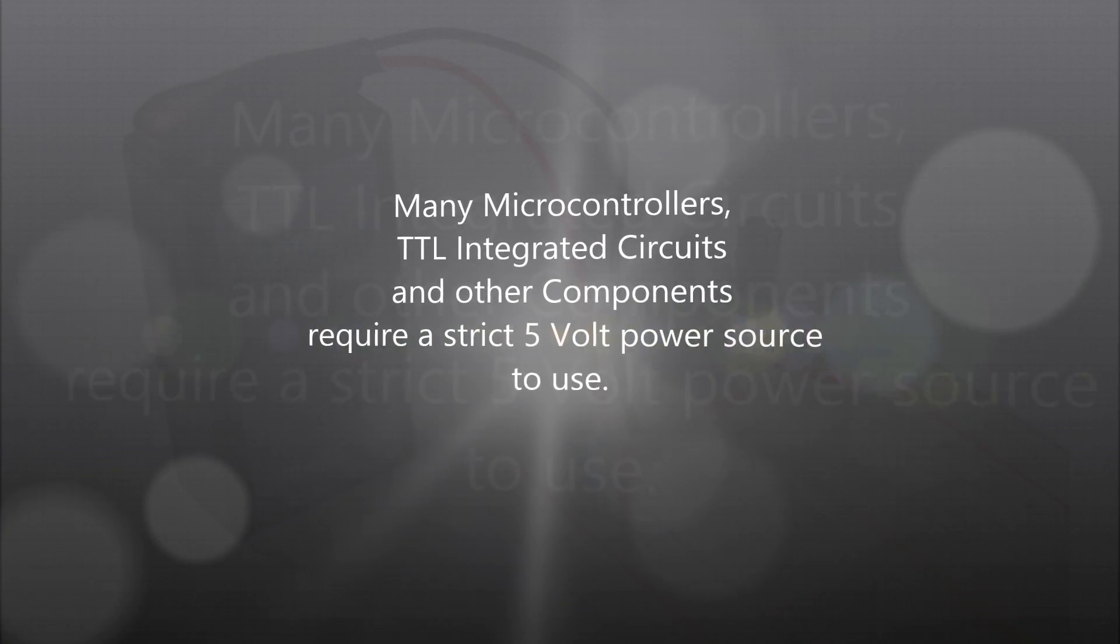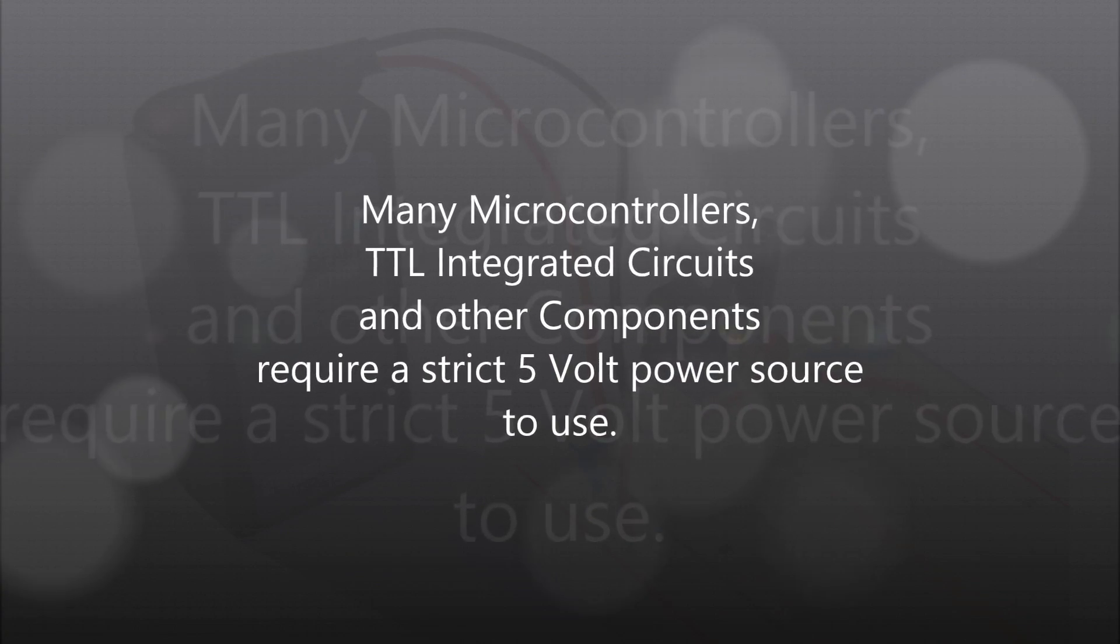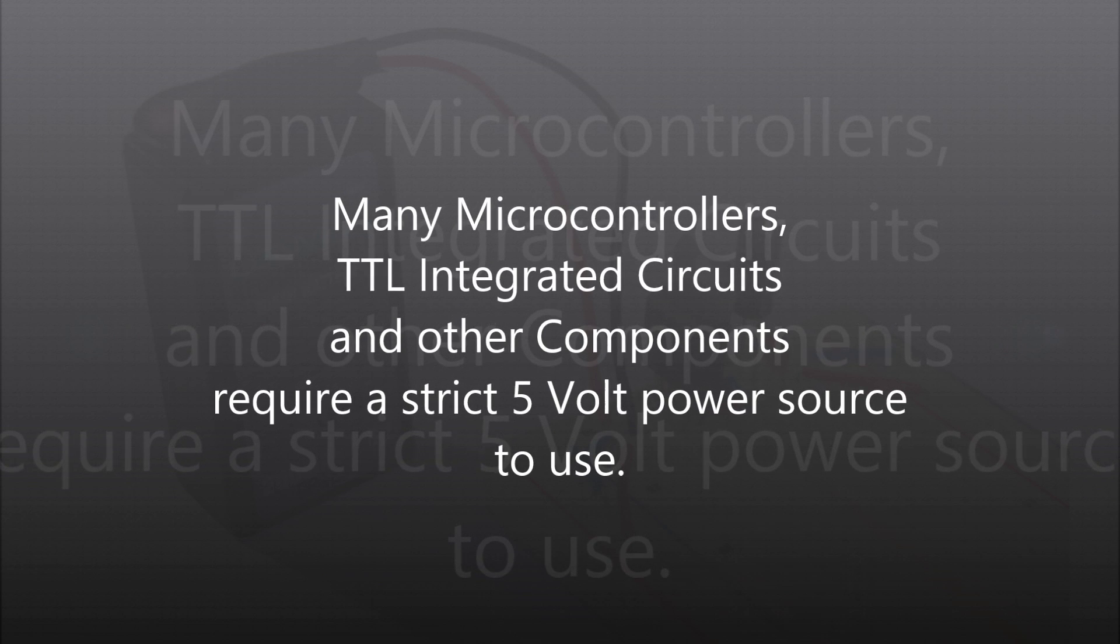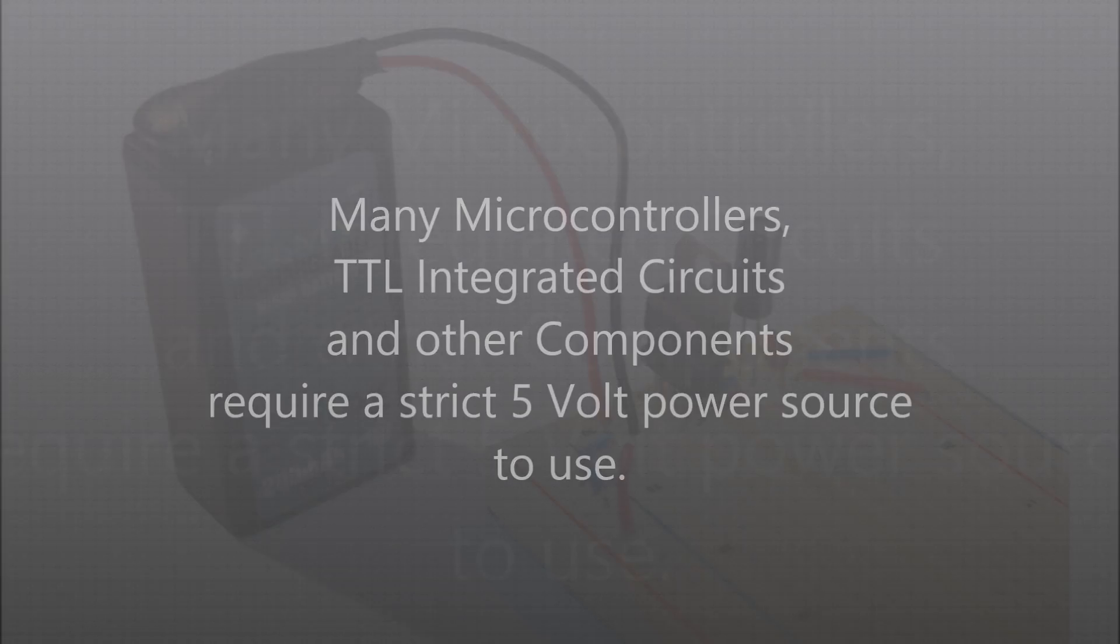There are a variety of microcontrollers, TTL (transistor-transistor logic), integrated circuits, and other components that require 5 volts. Because there is no readily available battery that supplies this particular voltage, this power supply is a must for all hobby electronics enthusiasts.